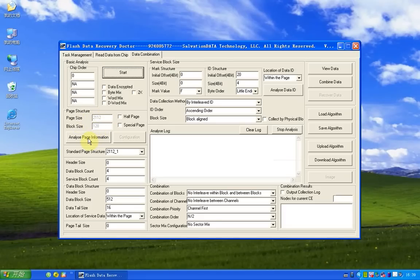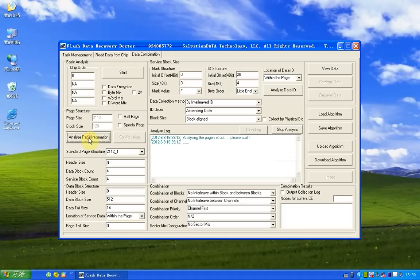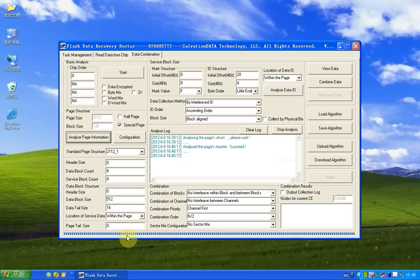Now we click analyze page information. This process will take some time. Okay, now the process is completed.